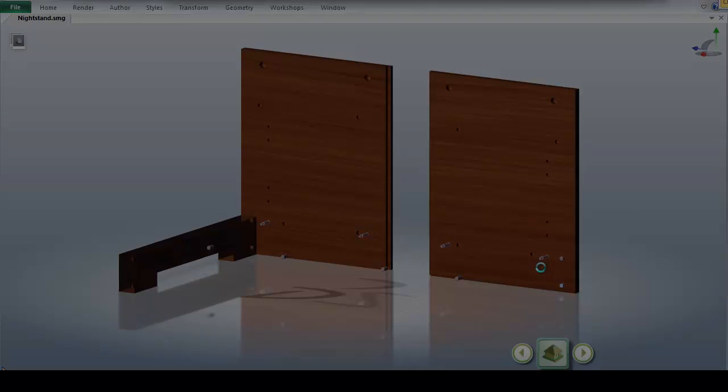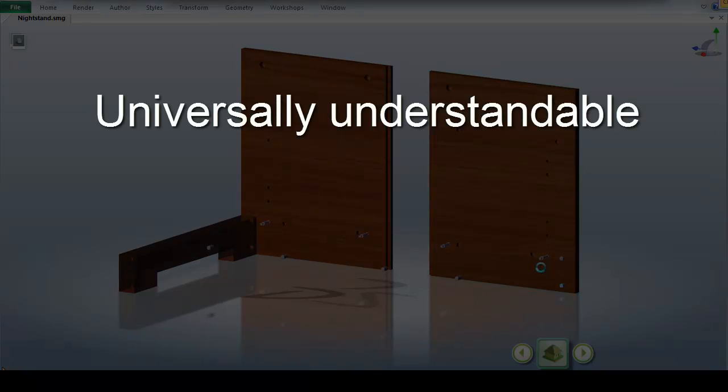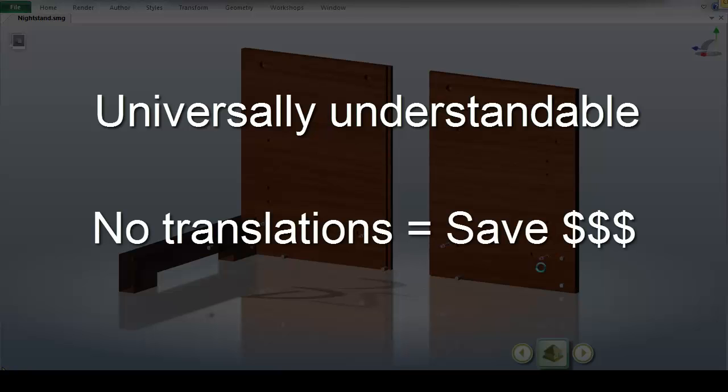Not only are these instructions great because they are universally understandable, but because they require little to no words which can help eliminate the need for costly translations.